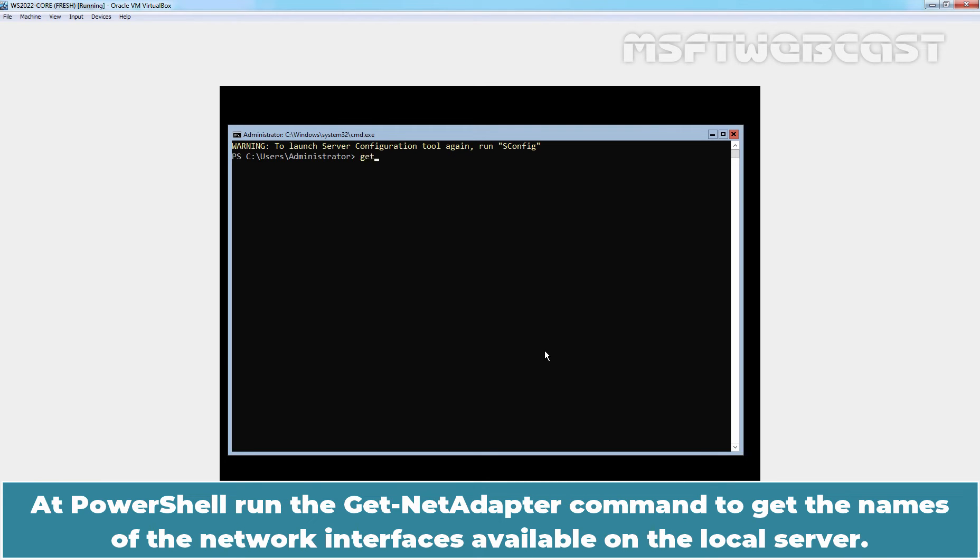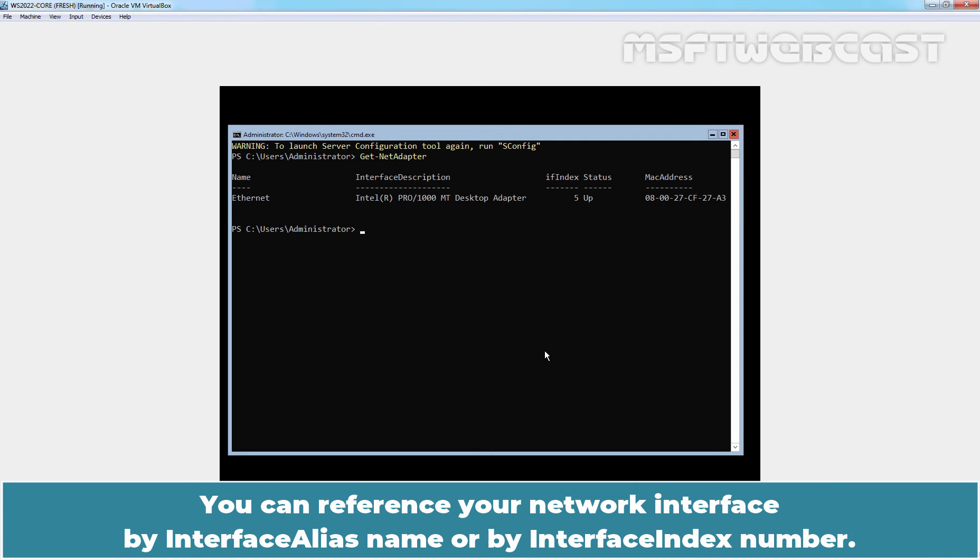At PowerShell, run the Get-NetAdapter command to get the names of the network interfaces available on the local server. You can reference your network interface by interface alias name or by interface index number.